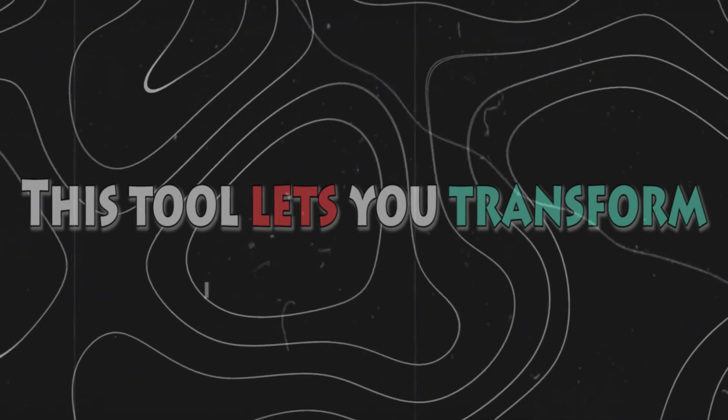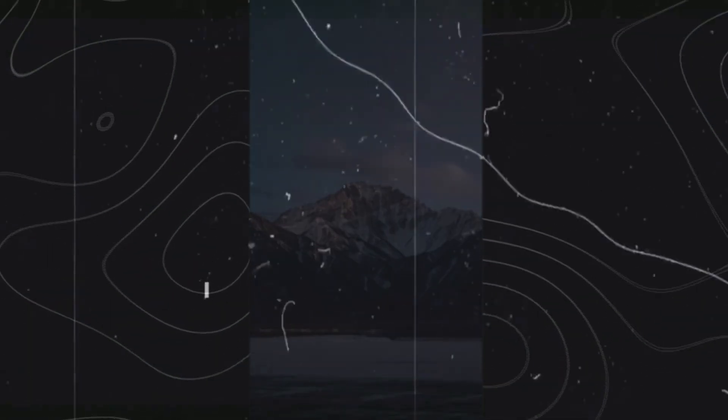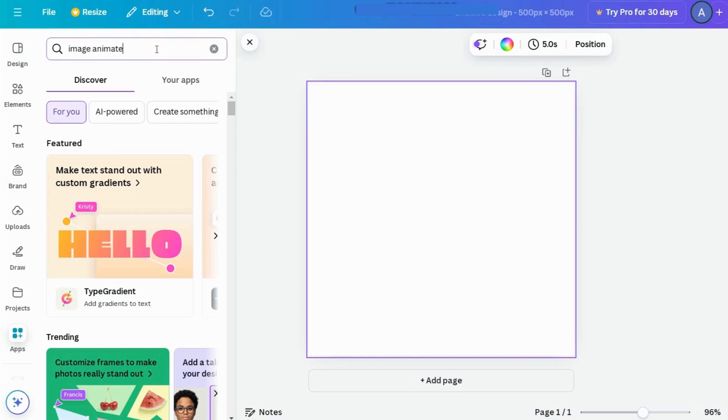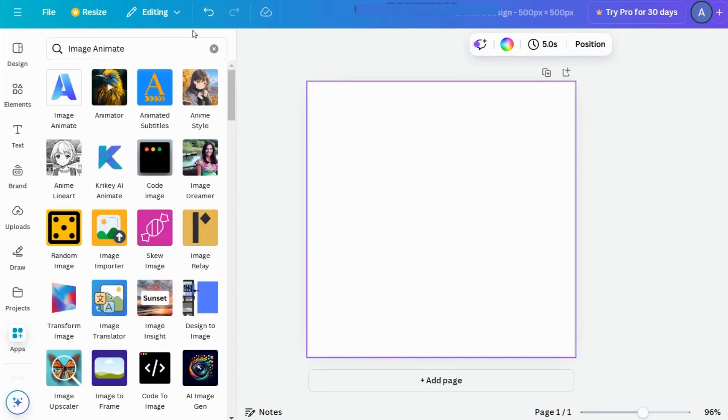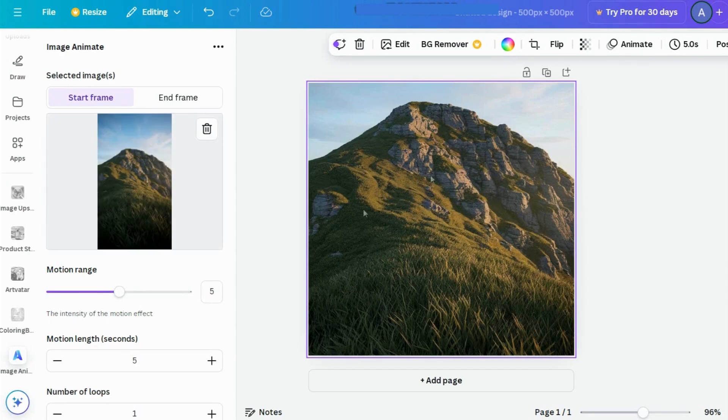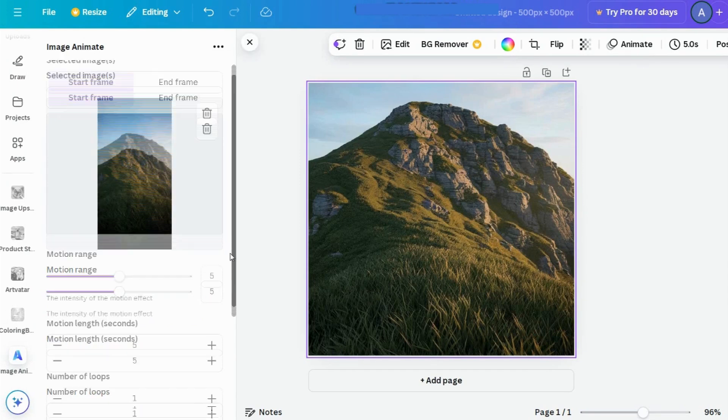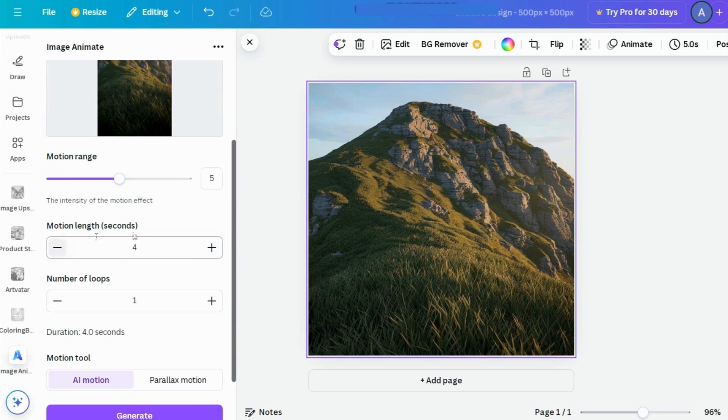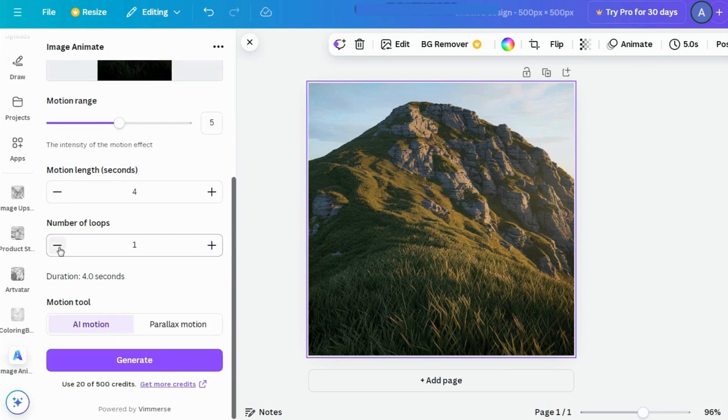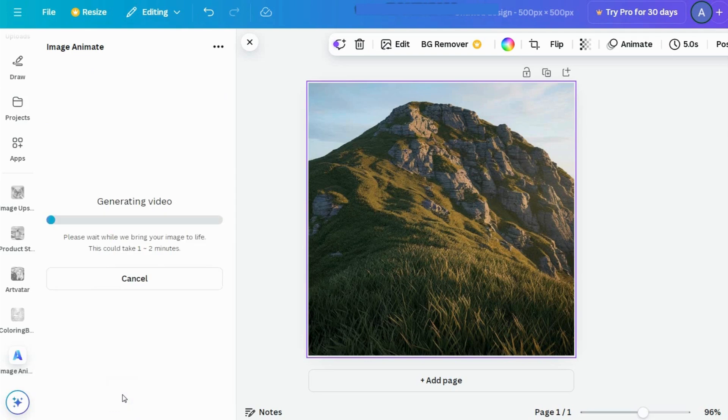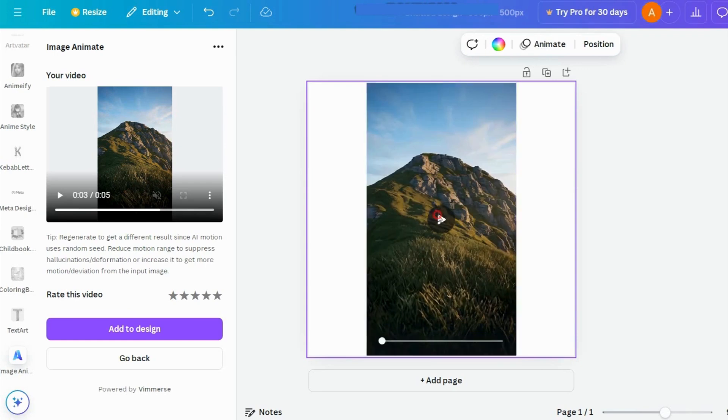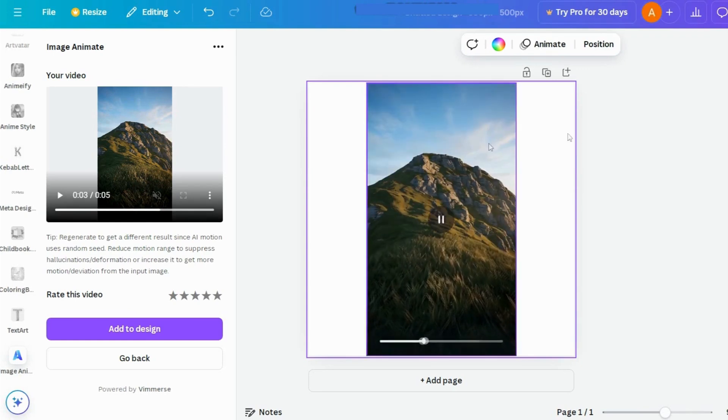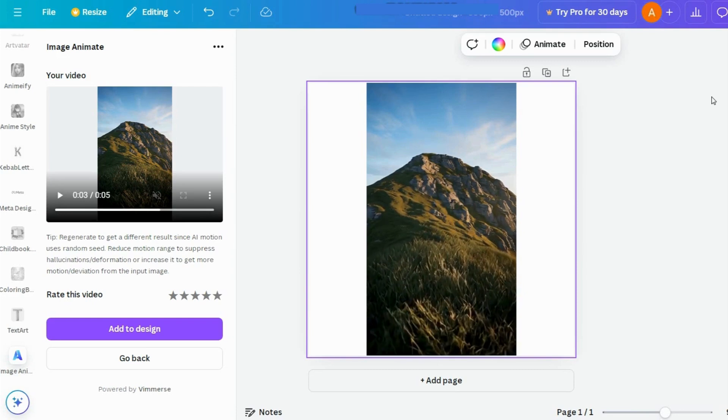Image Animate. This tool lets you transform still images into moving videos. Just head to the App section, search for Image Animate, and click Open. Add your image, set the Motion Duration and loops to your liking, and then hit Generate. Once it's done, just click Add to Design to drop it right into your project. And there you have it, a moving video.